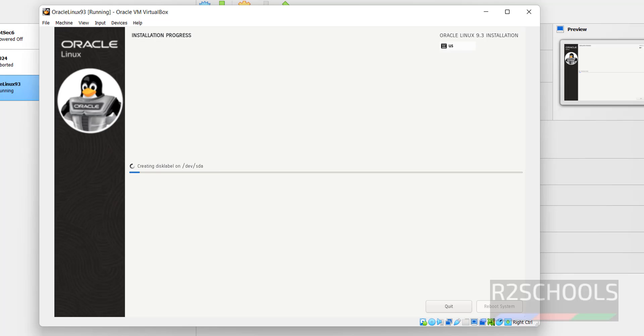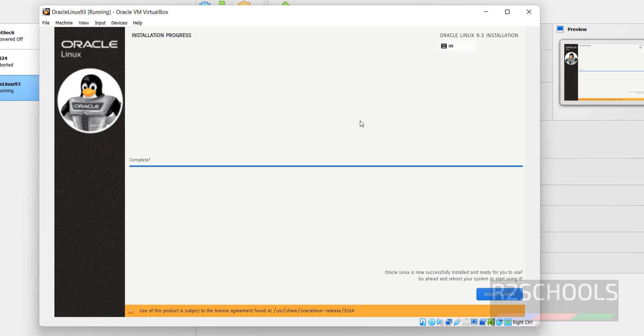Installation has been started. This may take time, I will resume once this installation has completed. Installation has been completed, click on Restart Now.